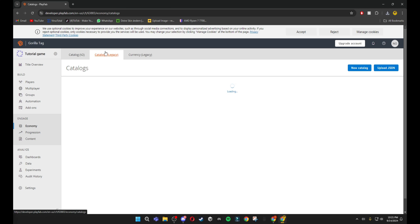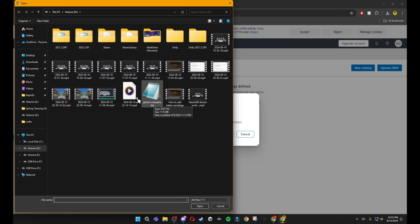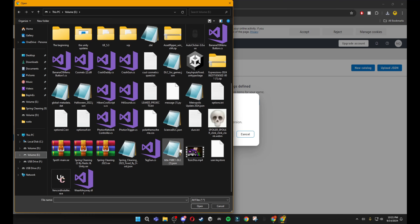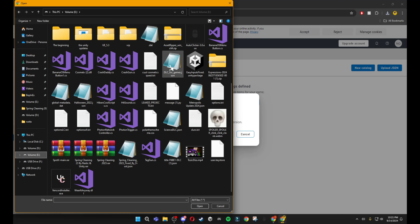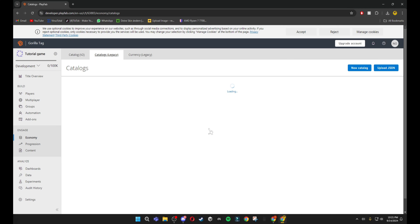Go to Catalogs Legacy, click 'Upload JSON', then choose file. Go to wherever you downloaded the DLC JSON file — it's called 'dlcforgames.json'. Open it, put that in there, and it will upload the JSON.